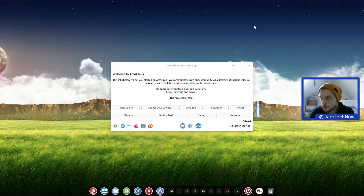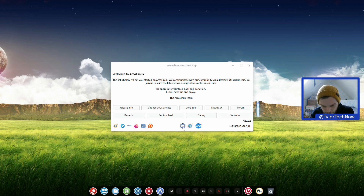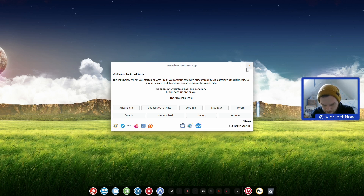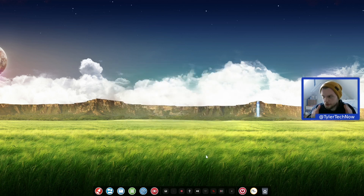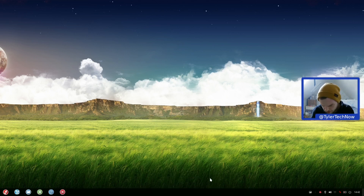We have booted up into the Deepin desktop environment. Here's the welcome screen - links below, get you started, donate button, release info, forum, YouTube, Telegram groups, Discord, Twitter. We're not going to show that on startup. They use the compact theme by default, so we're going to change the mode to efficient mode. I prefer a taskbar - that's a bit better.